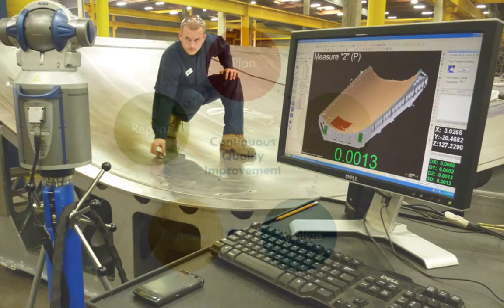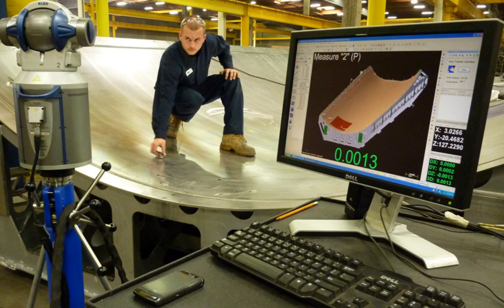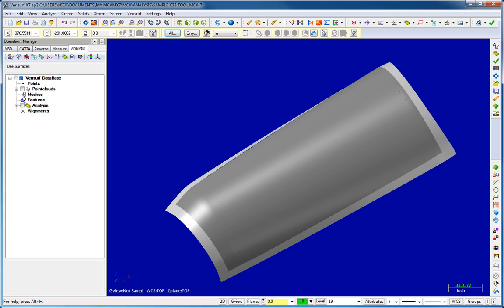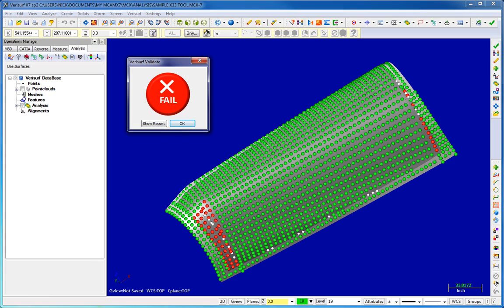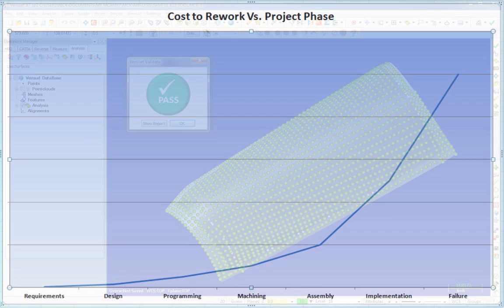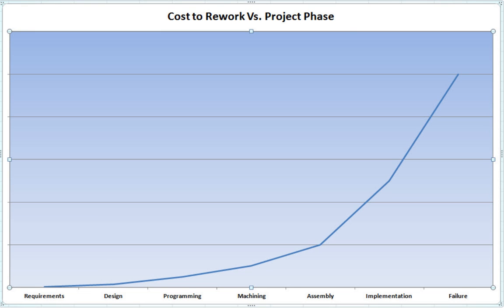Global competition, CQI best practices, the high cost of rework, and the threat of litigation demand that potentially costly CAD translation errors be detected and eliminated as early as possible in the manufacturing process.